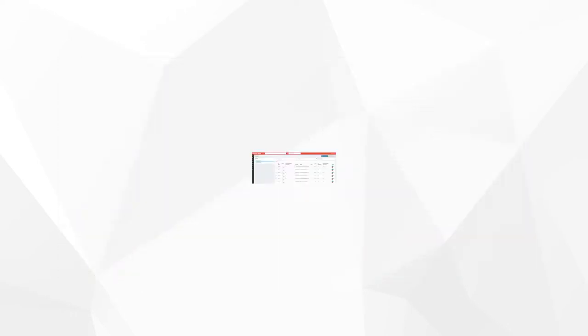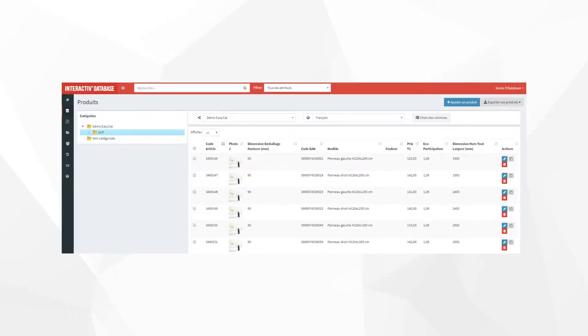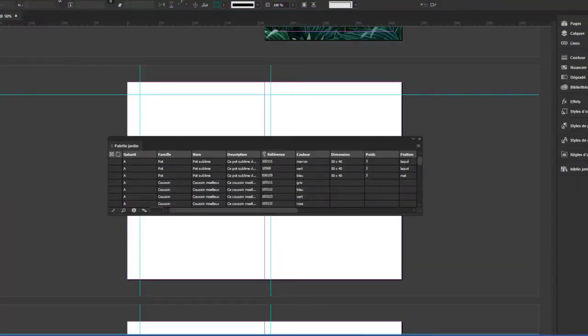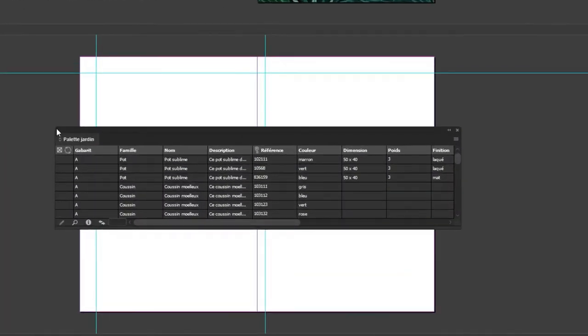Wherever your data may be, either in an Excel file, in a PIM or in an XML feed, it will be imported in InDesign in the form of a panel just like this one.